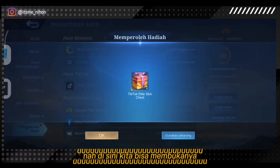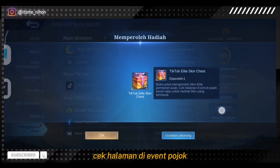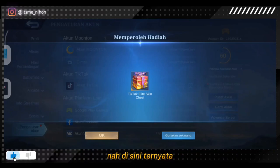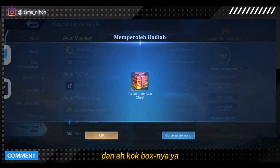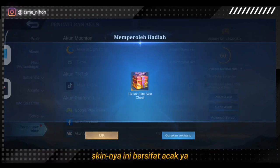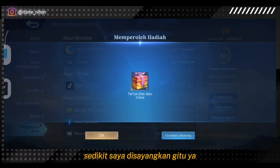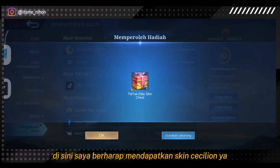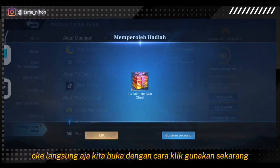Disini kita bisa membukanya, langsung saja klik 'gunakan sekarang'. Buka untuk memperoleh skin elite permanent. Kita cek halaman di event pojok kanan atas untuk melihat skin yang termasuk. Tadi kan kita sudah spill beberapa skin — ternyata boxnya bersifat acak, jadi kita nggak bisa milih, sedikit disayangkan karena takutnya nanti dapat double. Saya berharap mendapatkan skin Cecilion karena lumayan bagus dan belum punya skinnya. Langsung saja kita buka dengan klik 'gunakan sekarang'.